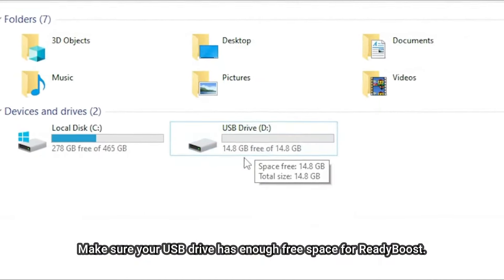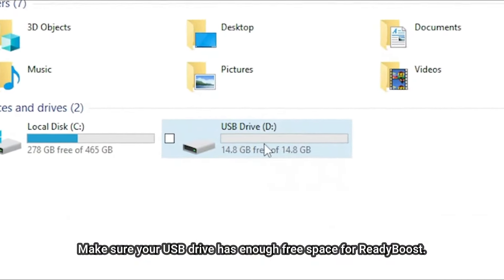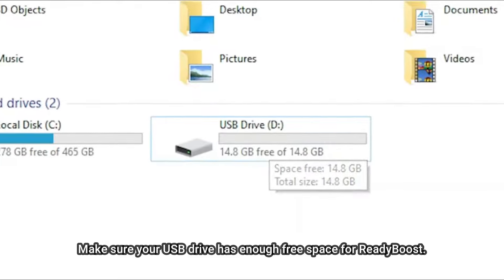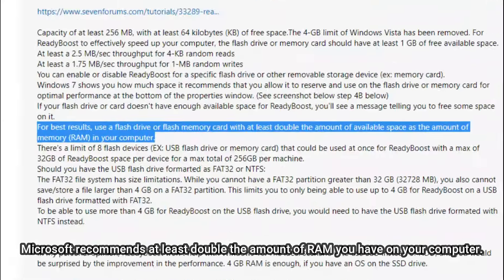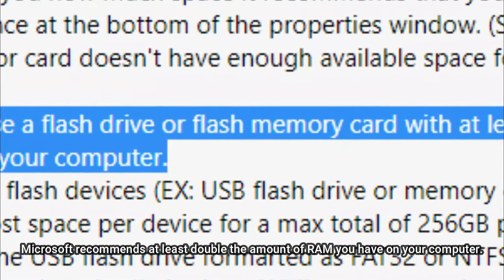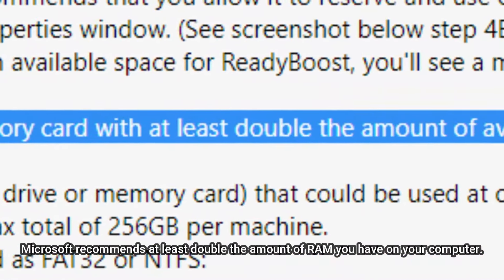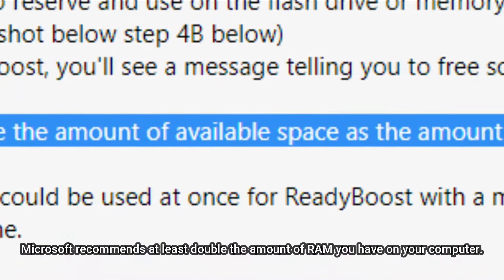Make sure your USB drive has enough free space for ReadyBoost. Microsoft recommends at least double the amount of RAM you have on your computer.